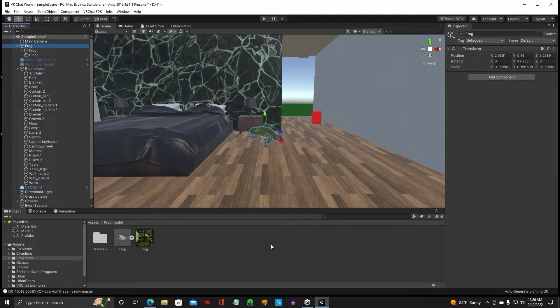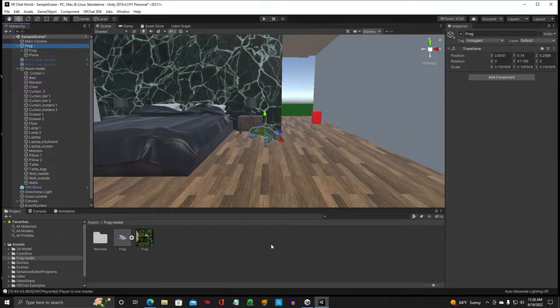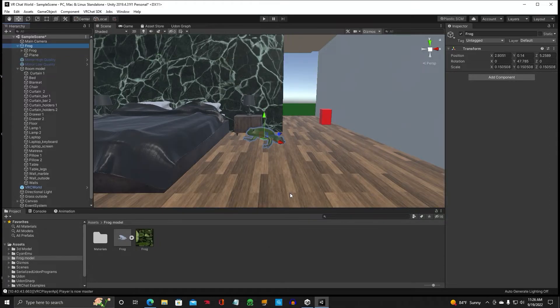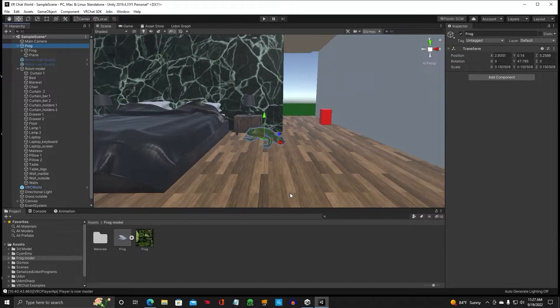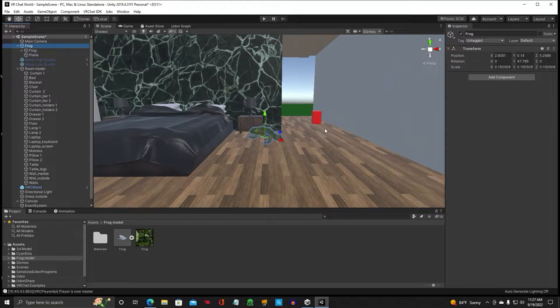Hello, Genobby is back with another one. Tutorial Unity. This time we are going to animate our frog from the last video.